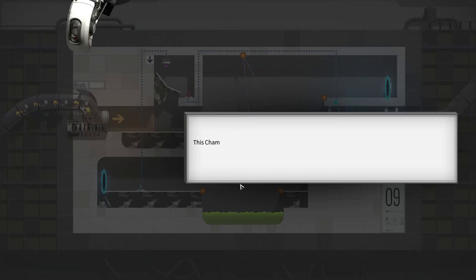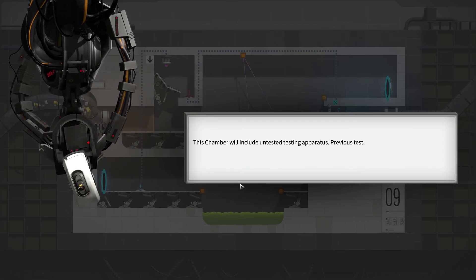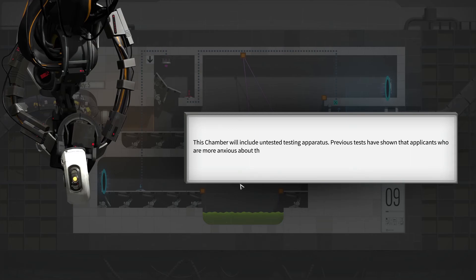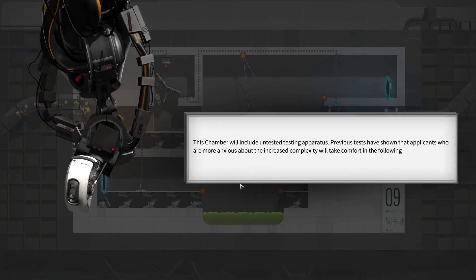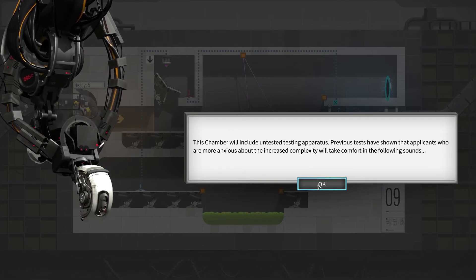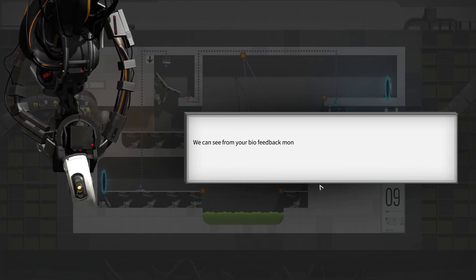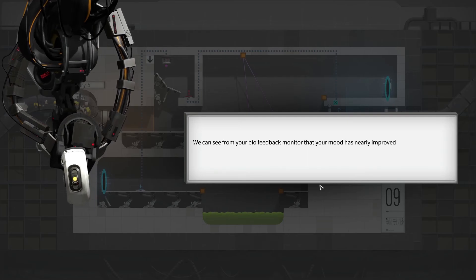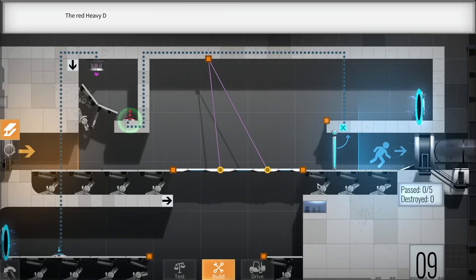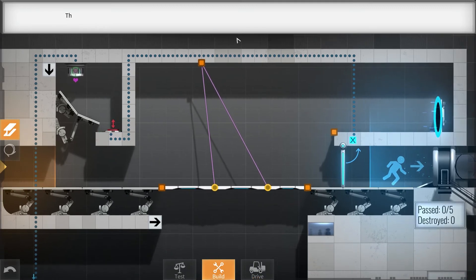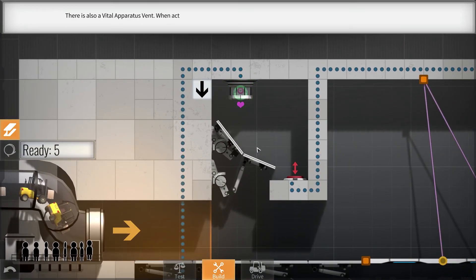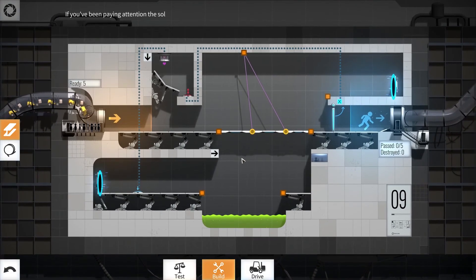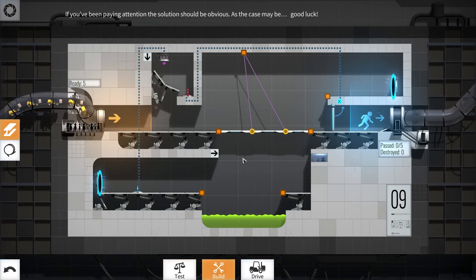This chamber will include untested testing apparatus. Previous tests have shown that applicants who are more anxious about the increased complexity will take comfort in the following sounds. We can see from your biofeedback monitor that your mood has nearly improved to acceptable limits. The red, heavy duty super colliding super button must be permanently pressed to hold the door open. There is also a vital apparatus vent. When activated, it drops a weighted companion cube. If you've been paying attention, the solution should be obvious. As the case may be, good luck.